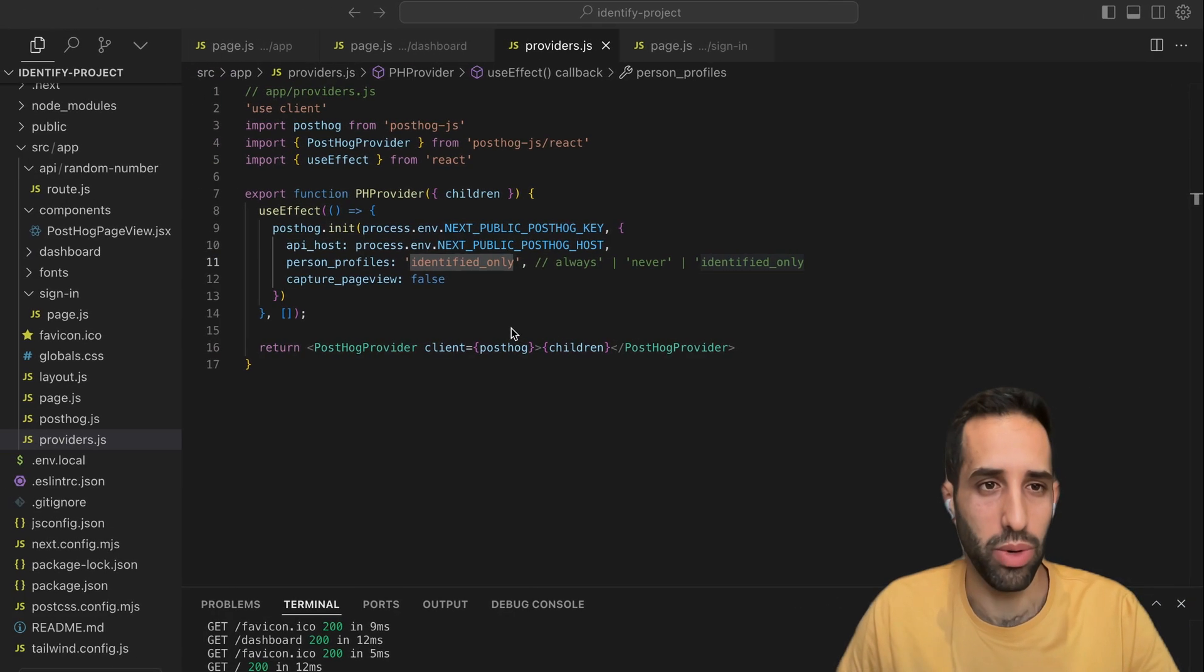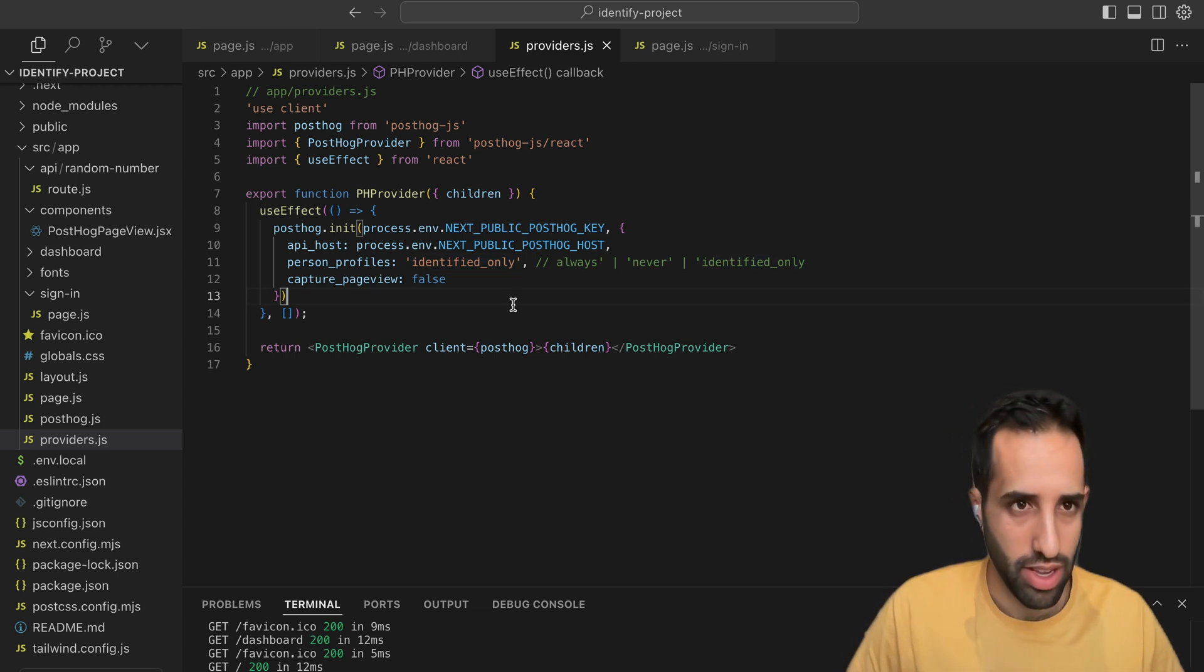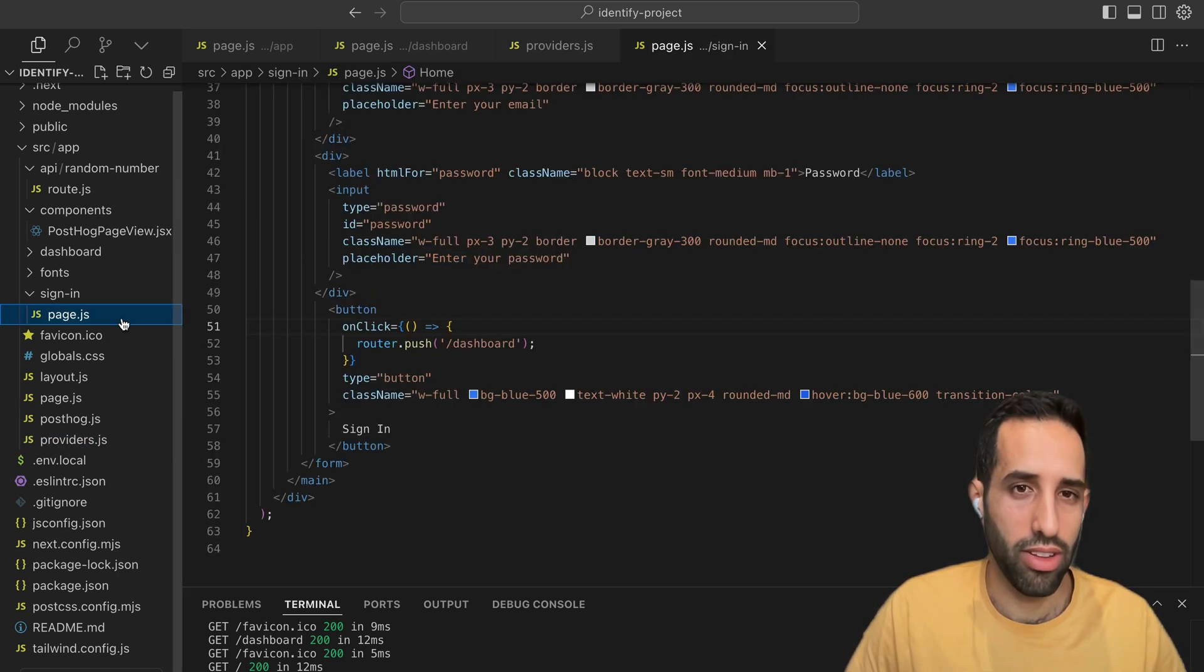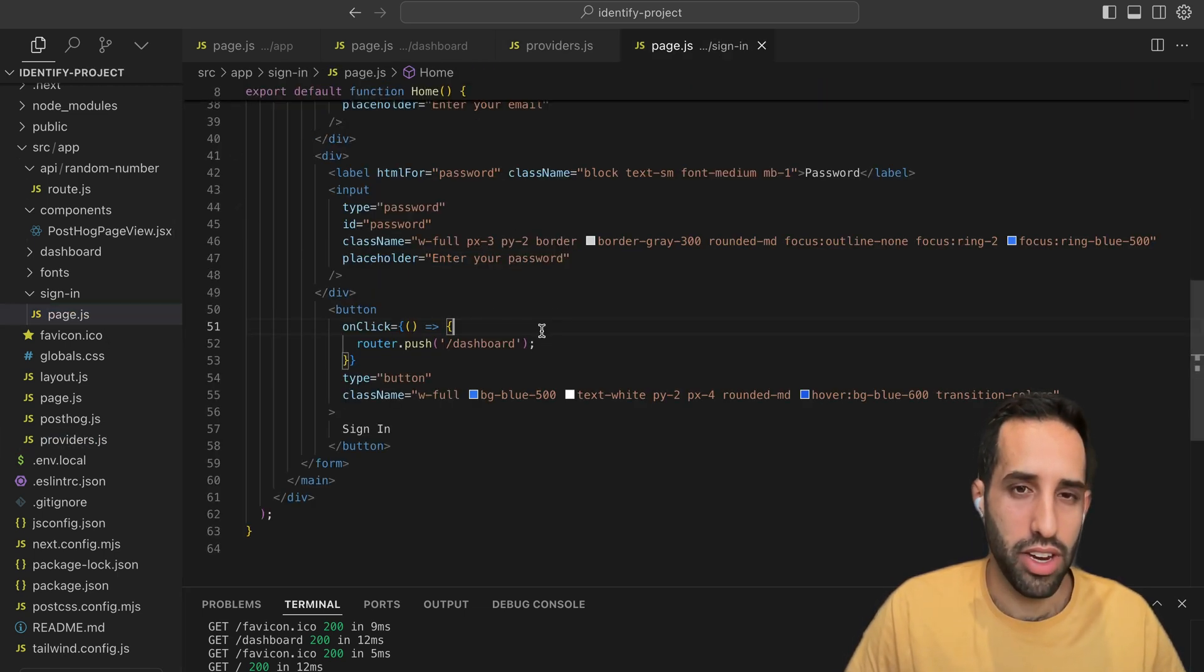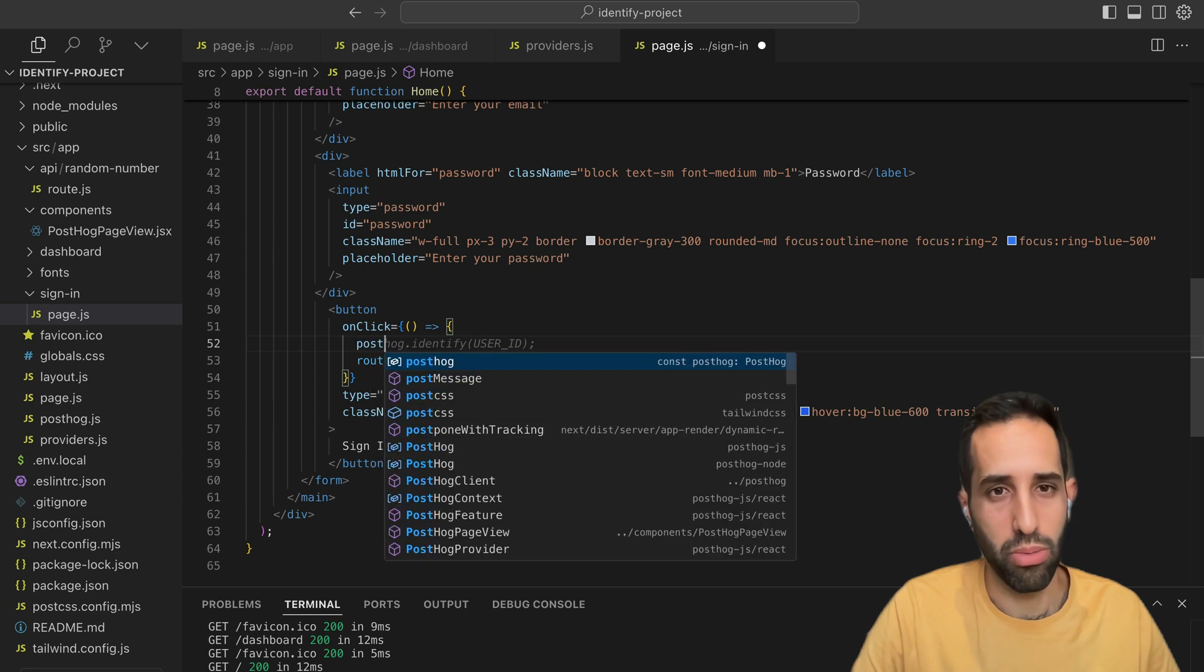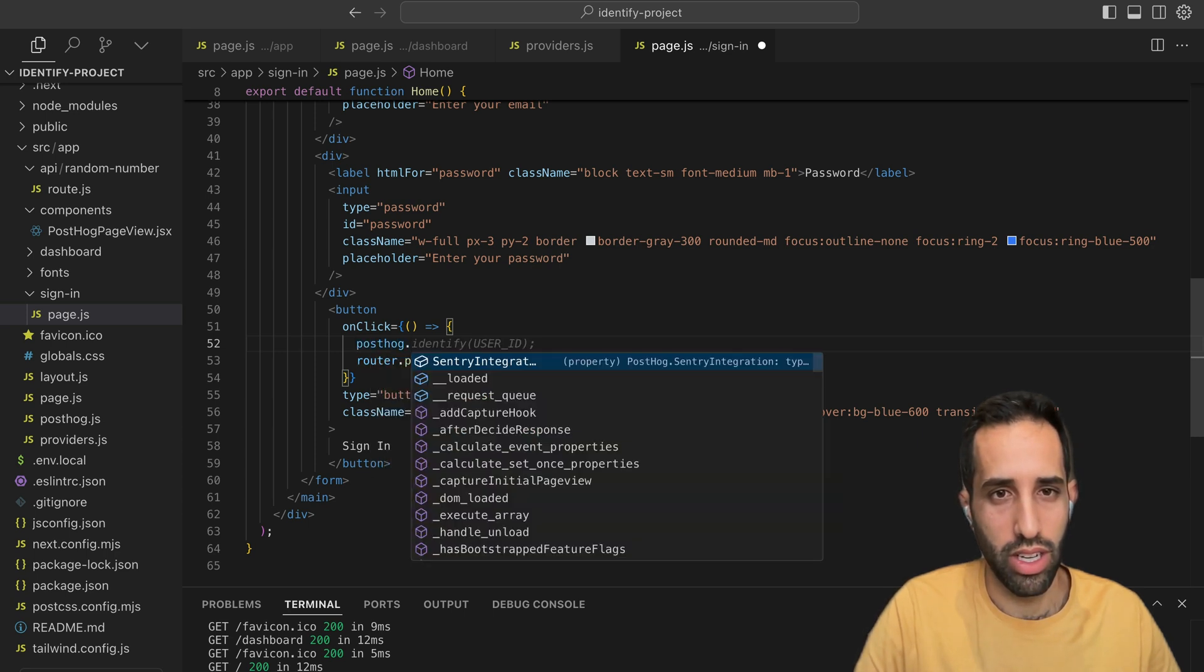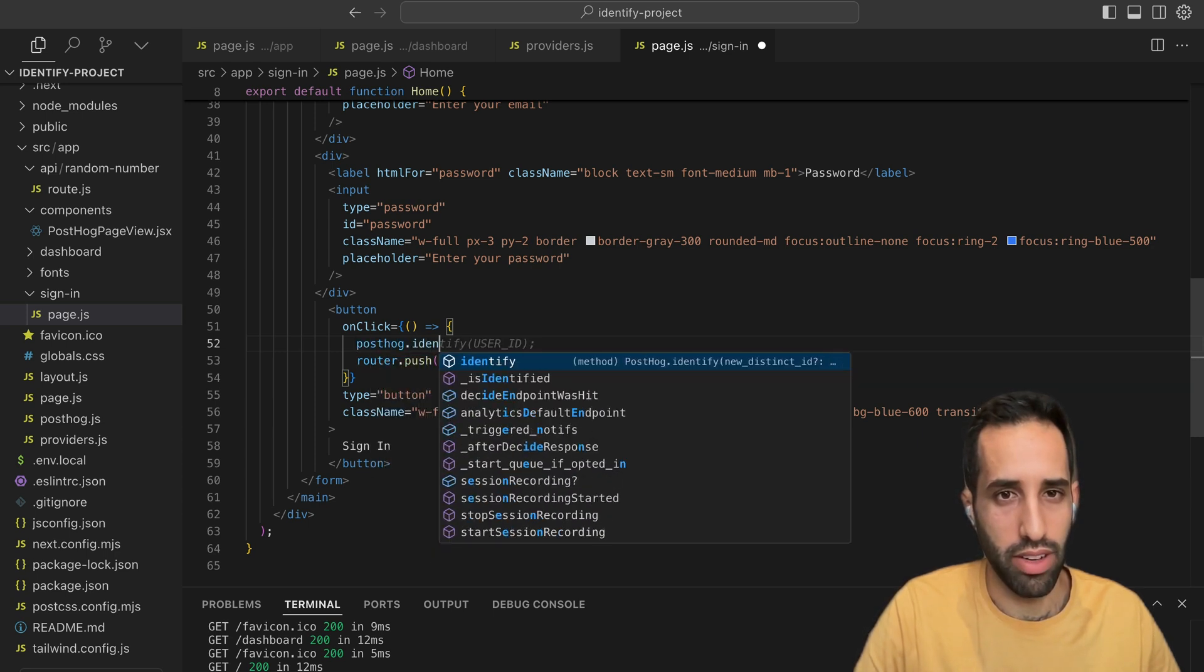Let's show you what this looks like in practice. So, I'm going to go to the sign-in page. And here, when the user signs in, I'm going to call PostHog.identify.